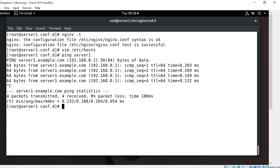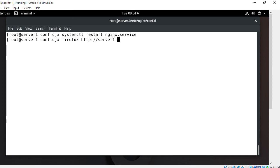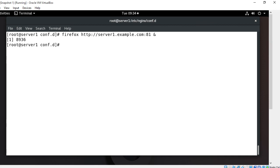Everything looks good. Restart systemctl restart nginx. Time to check the custom server block page in a web browser. Again I use firefox http://server1.example.com:81. I'm using ampersand and press enter. Let's see if it shows my custom web page or not.